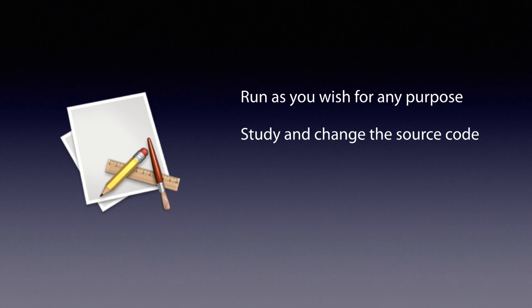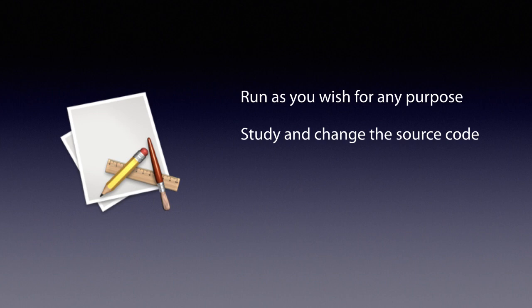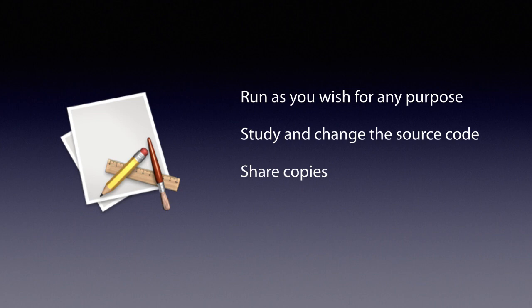With those two freedoms, each user separately can make a copy and make changes. But that's just individual control. What if you're not a programmer and you don't understand it? We also need collective control, which means any group can work together to adapt the program to what they want. So we need two more freedoms: the freedom to give away or sell exact copies when you wish, and the freedom to do the same with modified versions.